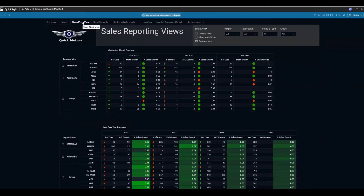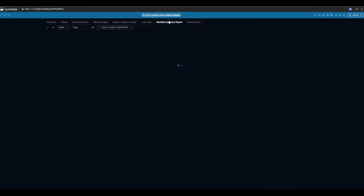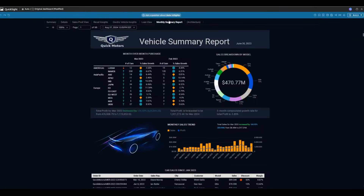Moving on, you can build sales reporting views and period-over-period growth highlights. This is where the unified BI experience comes in — within the same QuickSight environment you can also create pixel-perfect paginated reports, schedule them, and send them to your stakeholders.